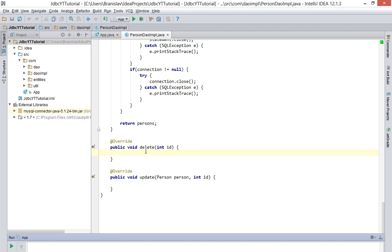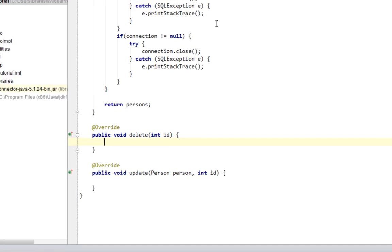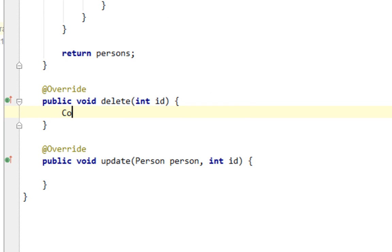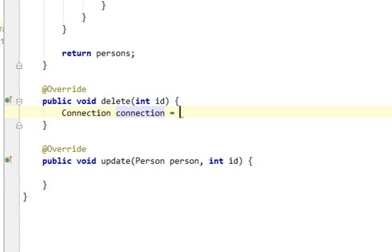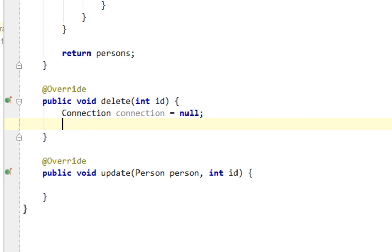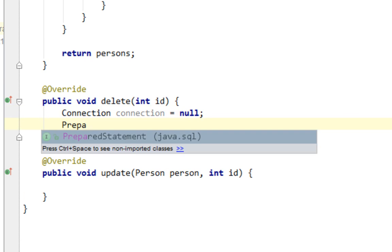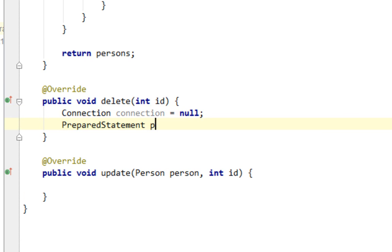So let's start with coding in our delete method in the person DAO IMPL class. For beginning, let's create a connection and PreparedStatement variables.